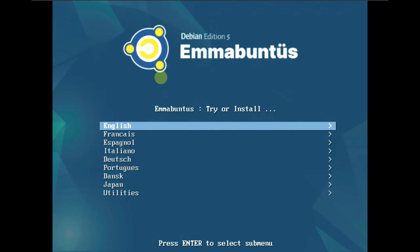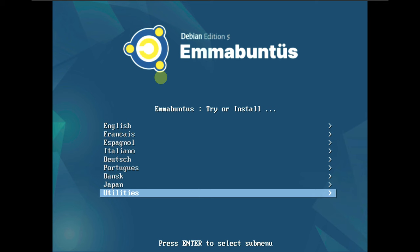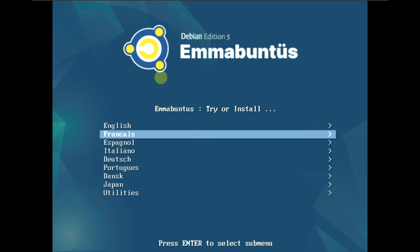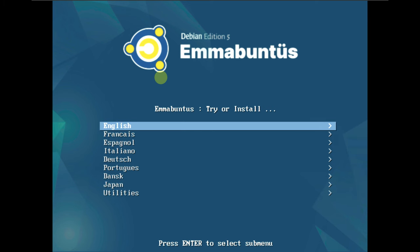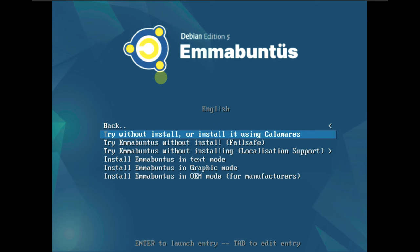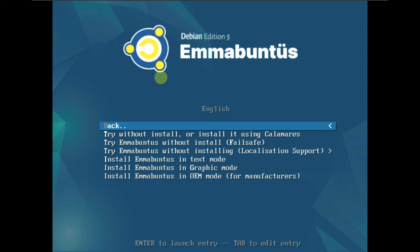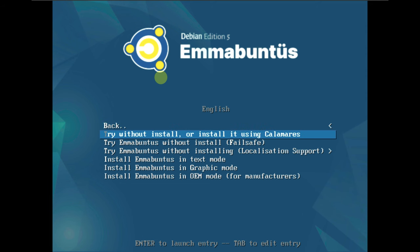We are looking at the MaBuntus Linux. Here is the boot menu — utilities and languages. I'm going to choose the English language. You can try without install, install using Calamares, or try the live boot first. In my view, I always go with the live boot first and then go with the installation.